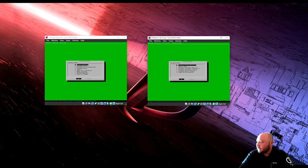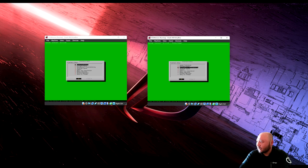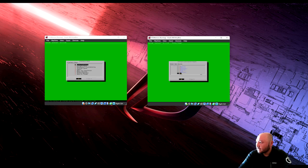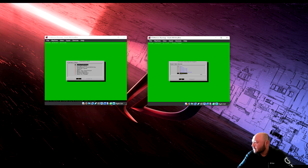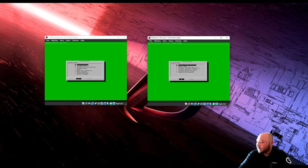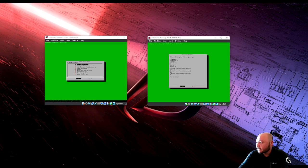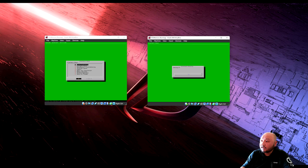Hit OK, go back. Instead of rebooting, we need to apply all changes first. Also make sure syslog is checked under data sources — it was not checked, so select syslog and hit OK. Go back to option eight: 'Apply All Changes'. This will update the framework, server IP, and eth1 interface settings. Say yes and let it reboot.